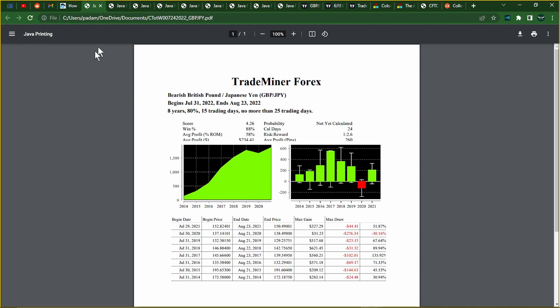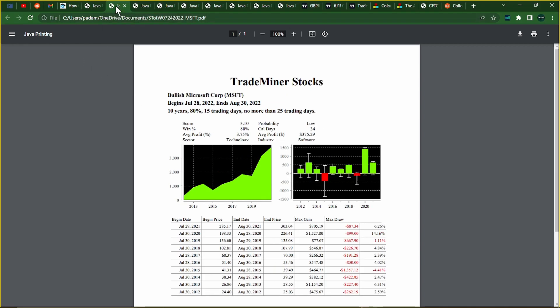And then for the stock, we have Microsoft, which is from July 28th to August 30th, with an 80% chance. The probability is low. It's bullish, but we'll see.